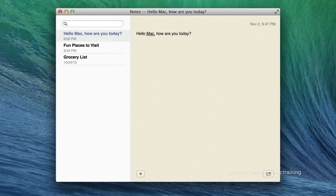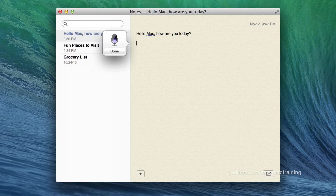Once more, I double press the function key on the keyboard. Now that you are listening to the words I am saying, comma, I can speak for as long as I would like, period. As long as I speak clearly, period.